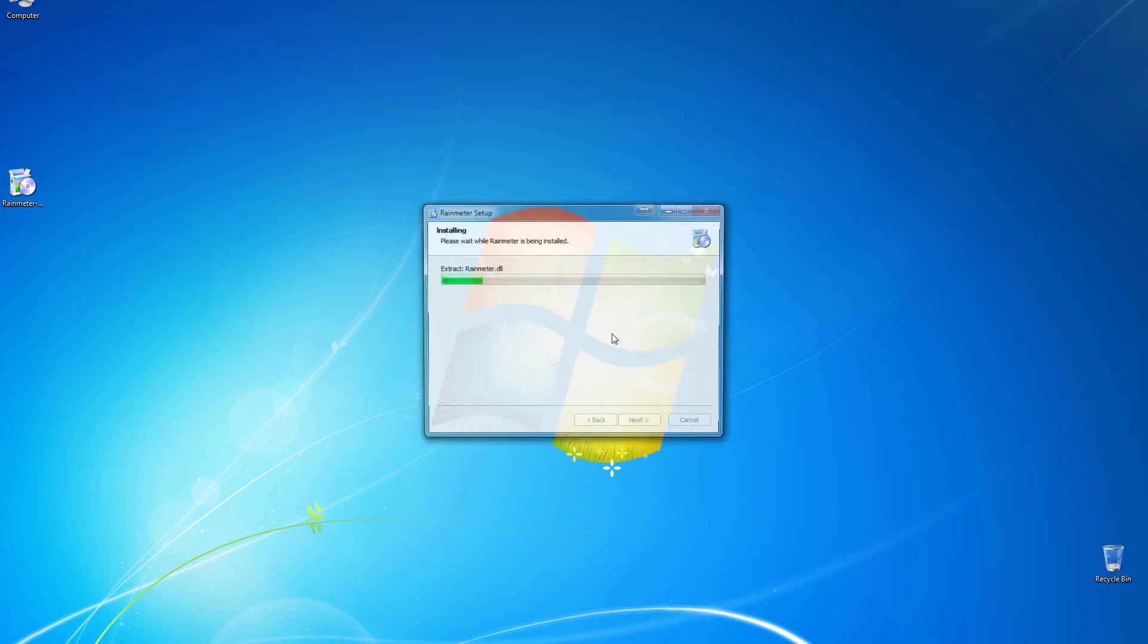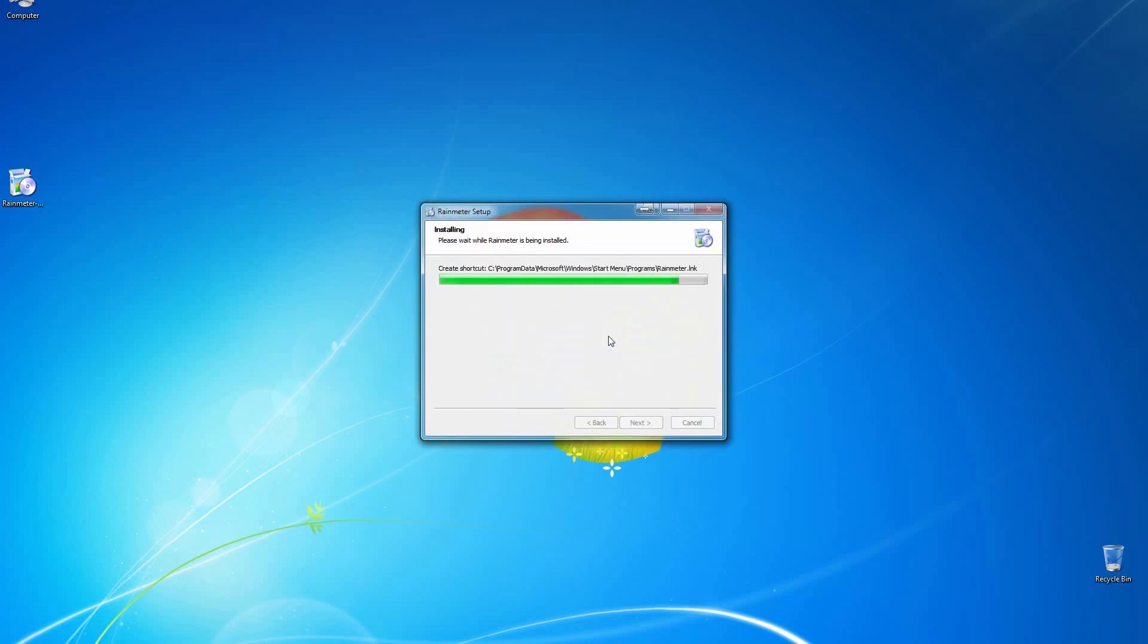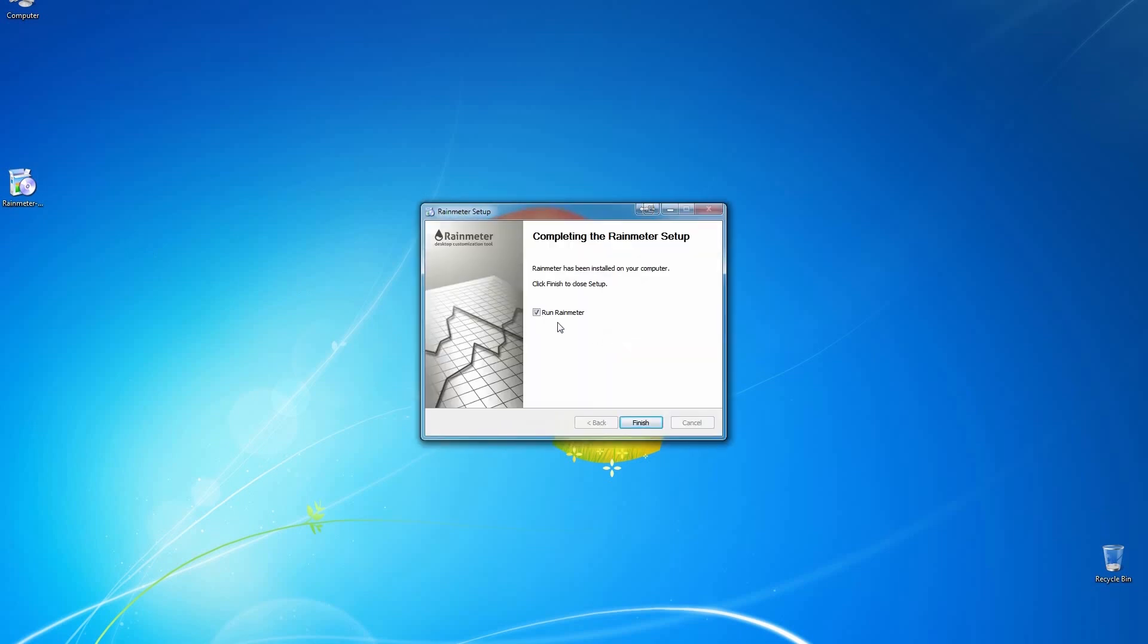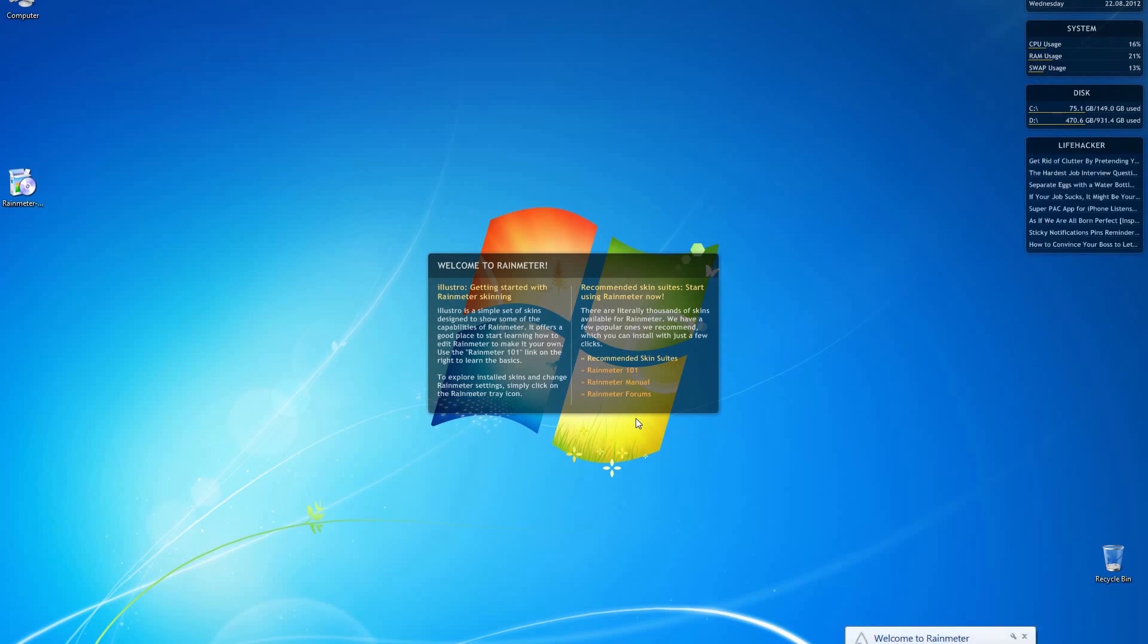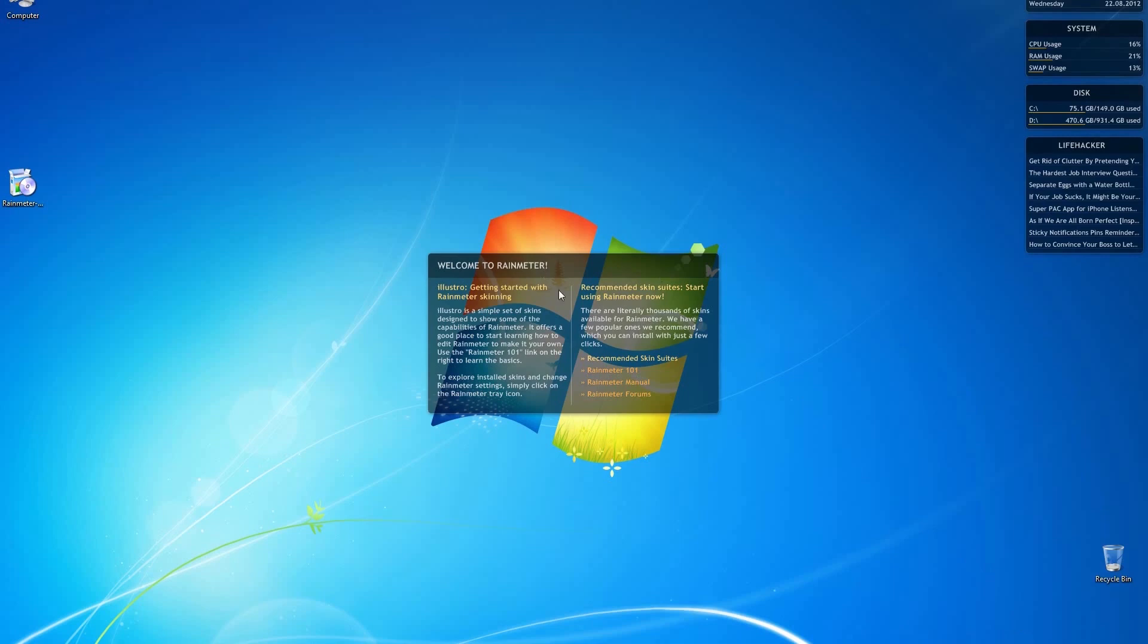Once the installation is complete, you'll notice that we'll leave Rain Meter checked and you'll notice that it pre-defaults to a pretty nice UI, but we're going to go ahead and change that.